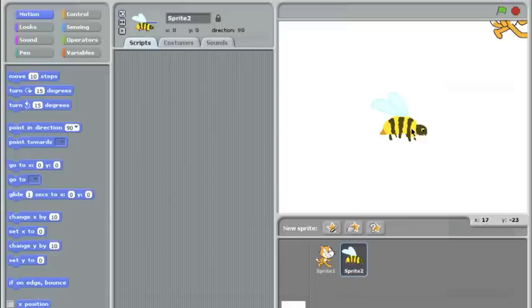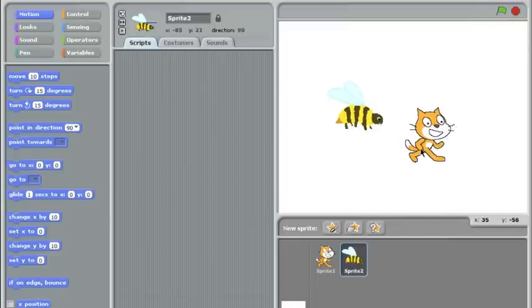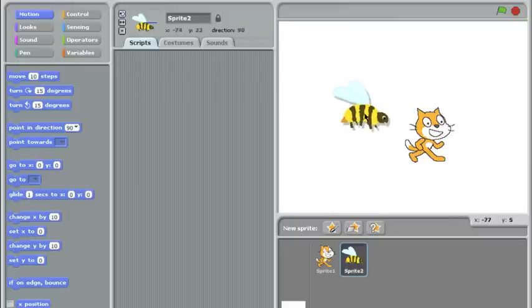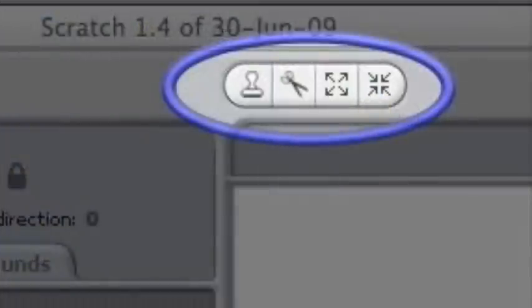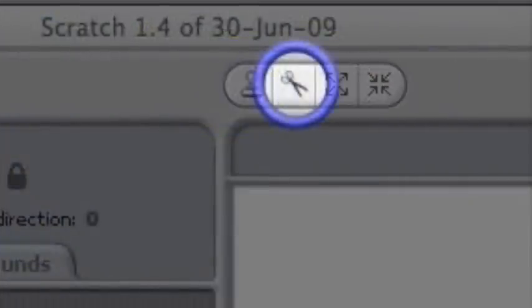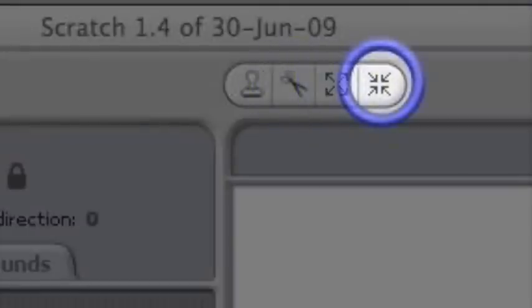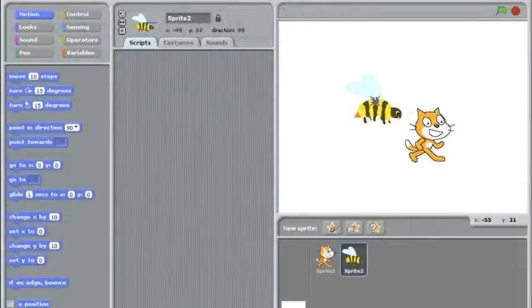Now, this bee compared to the cat is pretty big. I don't think I want a giant monster bee chasing my cat around, so I'm going to shrink this bee down a bit. Up here on top, we have a few buttons: duplicate, delete, grow sprite, and shrink sprite. I'm going to click on the shrink sprite button and click this bee several times to make him smaller.